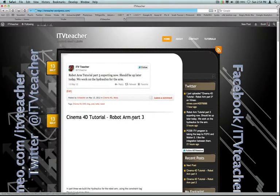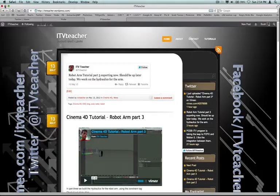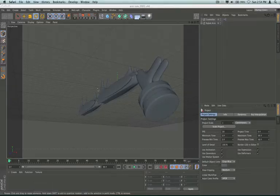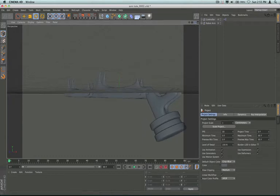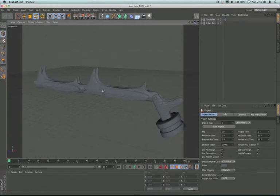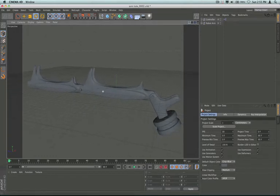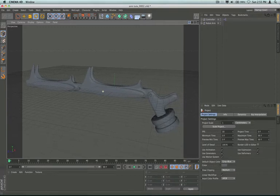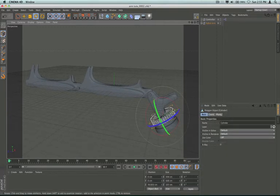I've been posting the robot arm tutorial there. Let's take a look at exactly what we're talking about. In part one, we created the model or most of the model. I think part two we finished up this part of the model.